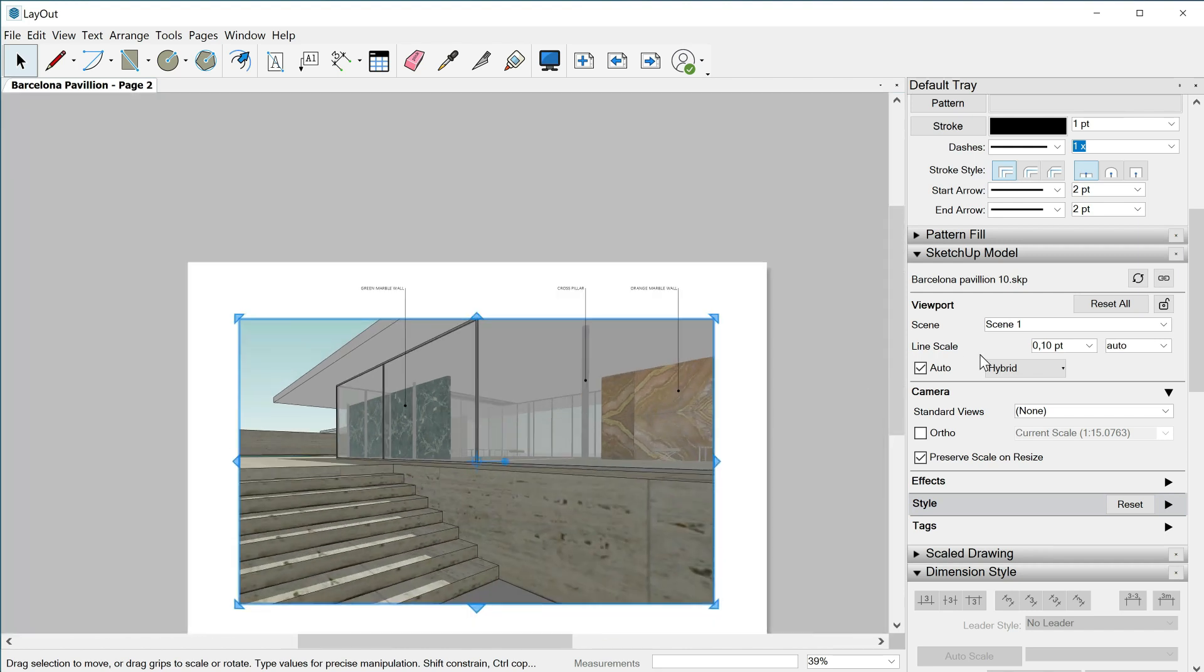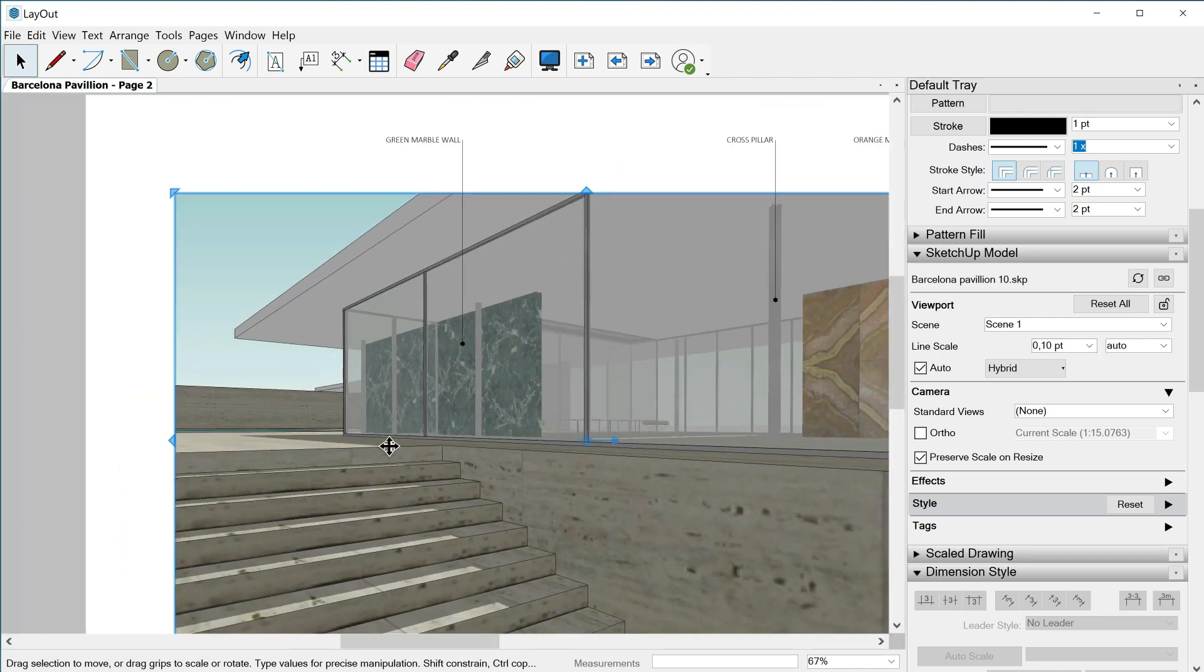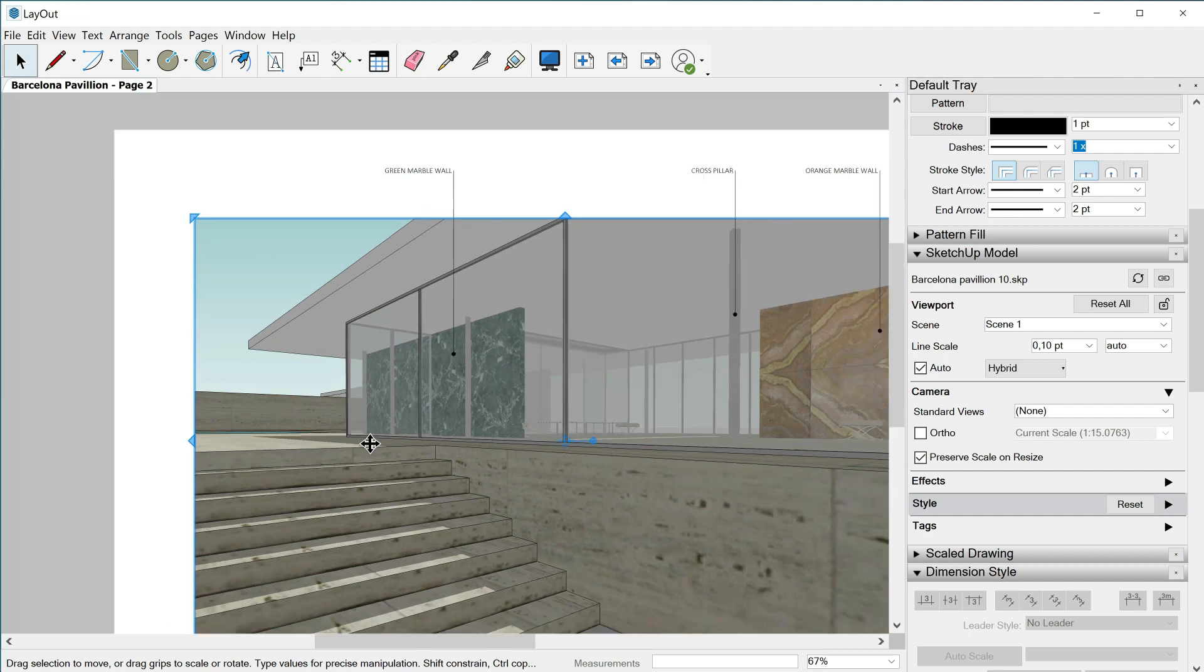Anyways, once we have selected hybrid we can still change the line scale, and with vector too. 0.10 looks okay for me so let's keep it like that.